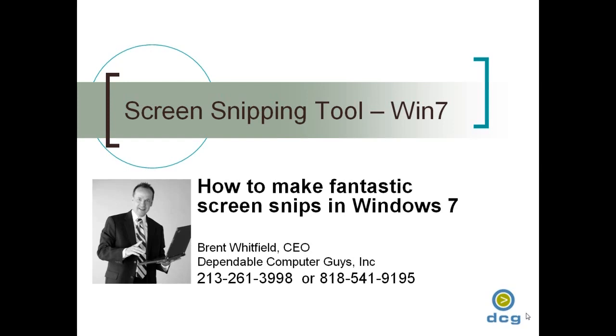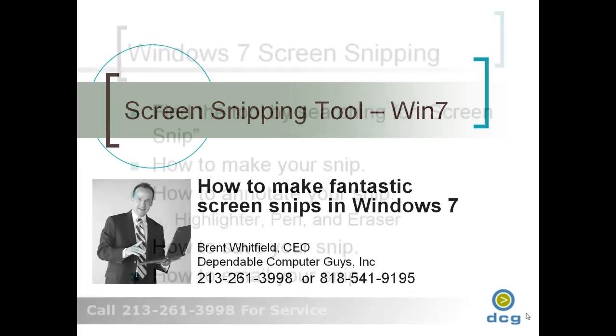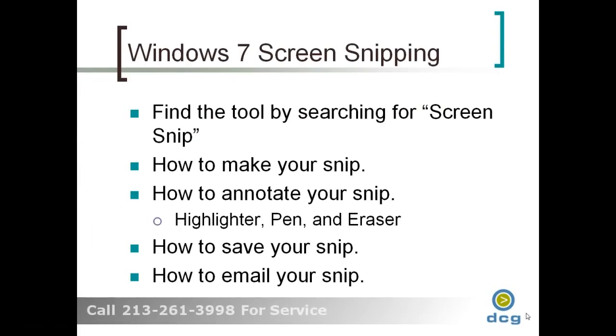Today, I'm going to show you how to make fantastic screen snips with Windows 7. The cool thing about the Windows 7 screen snipping utility is that it's really fast and it's easy to use.